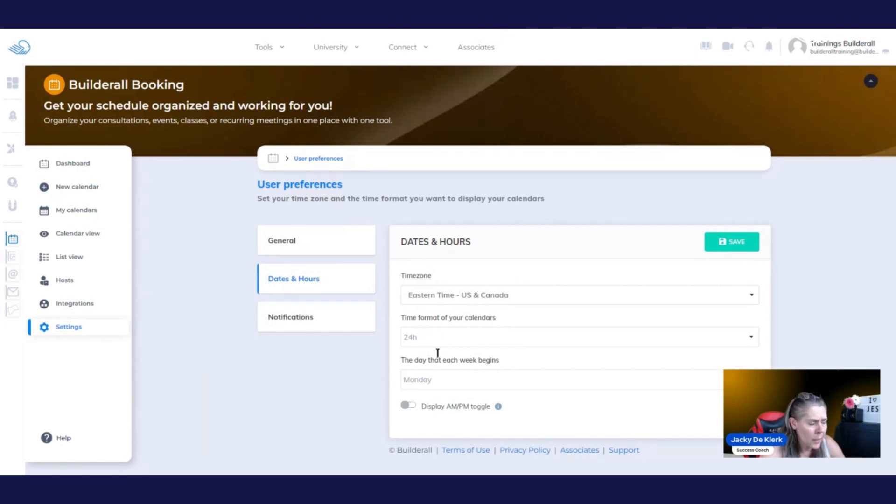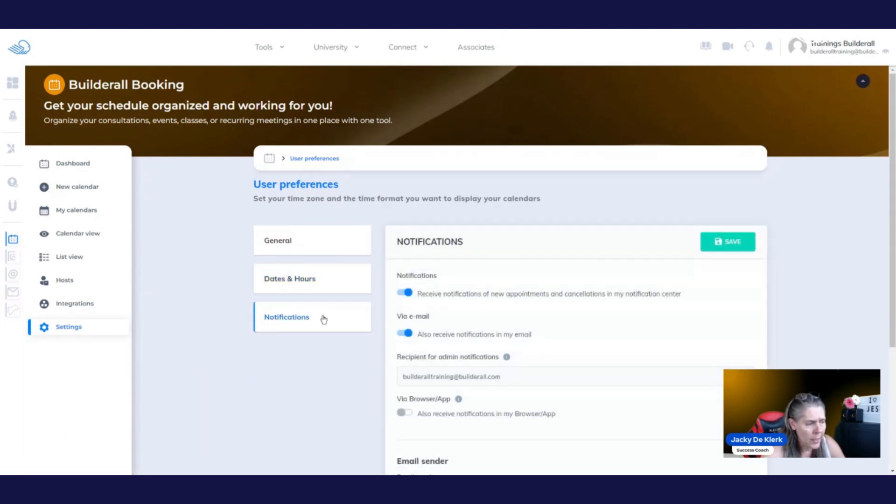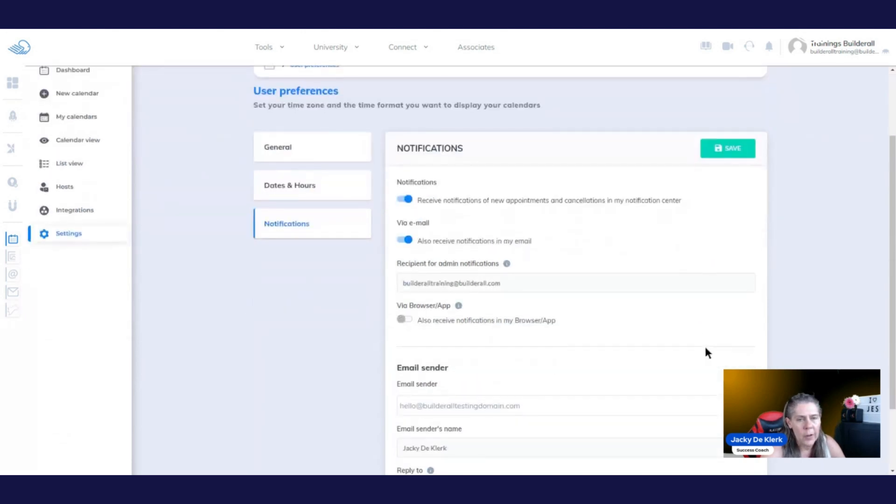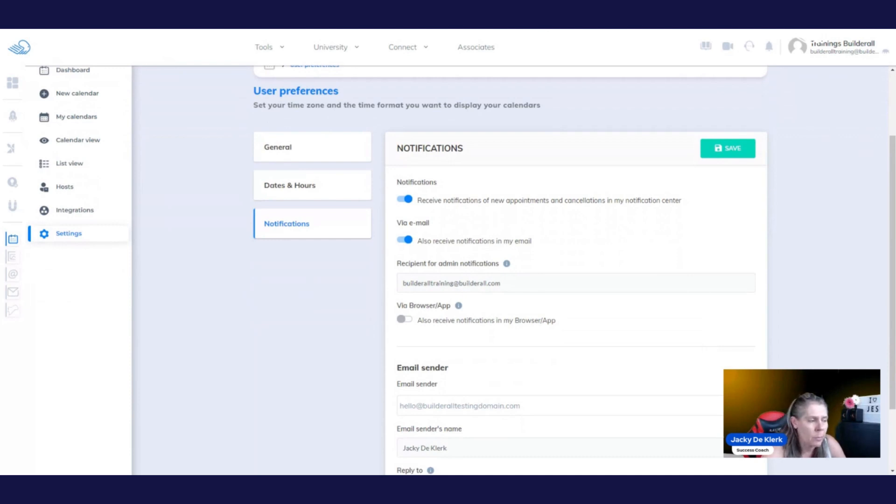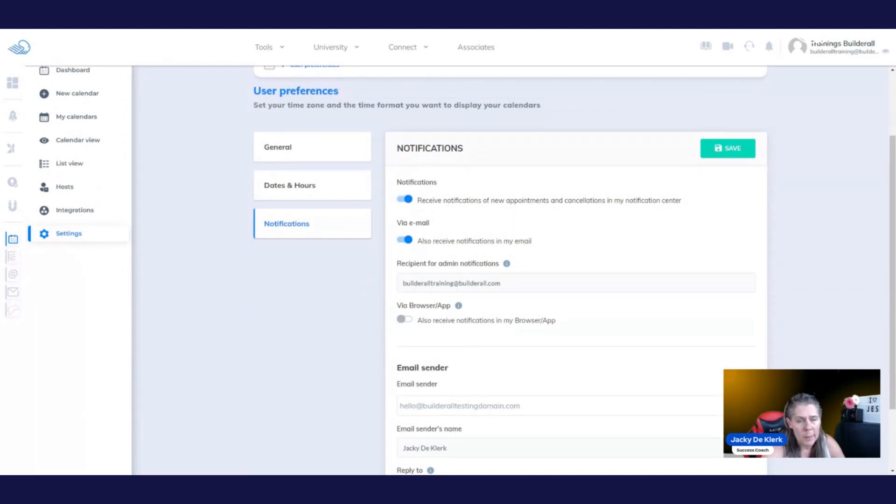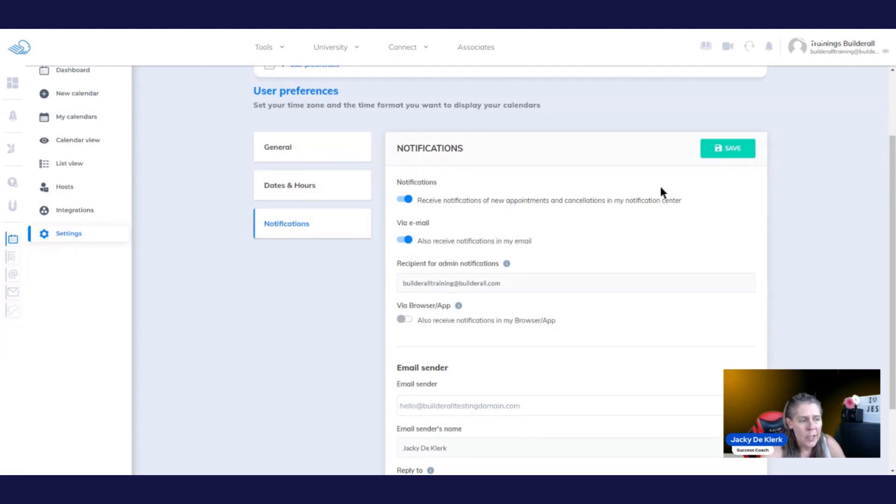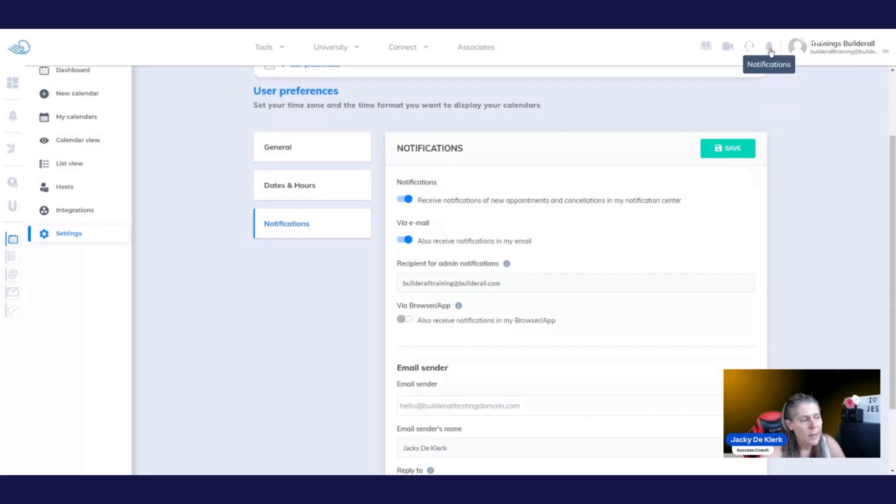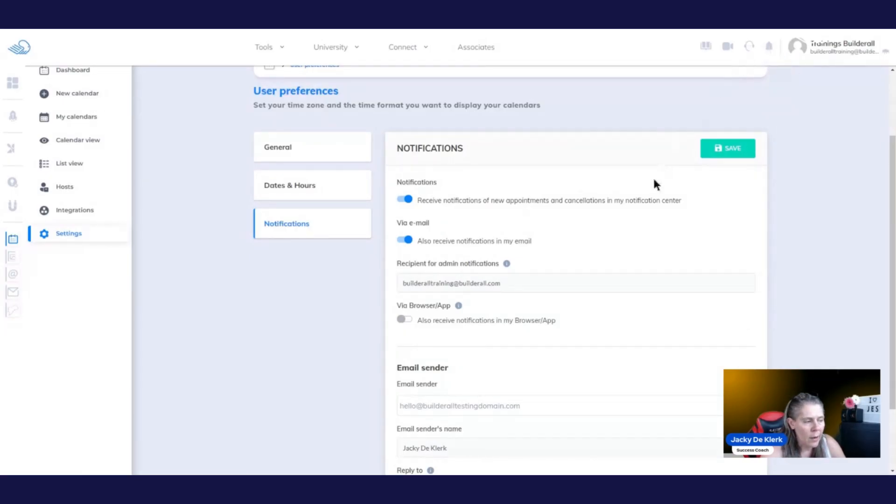Once you've done that, you're going to go to notifications. And in the notification area, you can choose the notifications that you want to receive when somebody has made an actual booking. So the first one is to receive notifications of new payments and cancellations in a notification center. Now the notification center, if you click on it, it's going to take you to the notification area where you will see when a booking has been made. That is basically giving it authority so that it will be shown in that area.